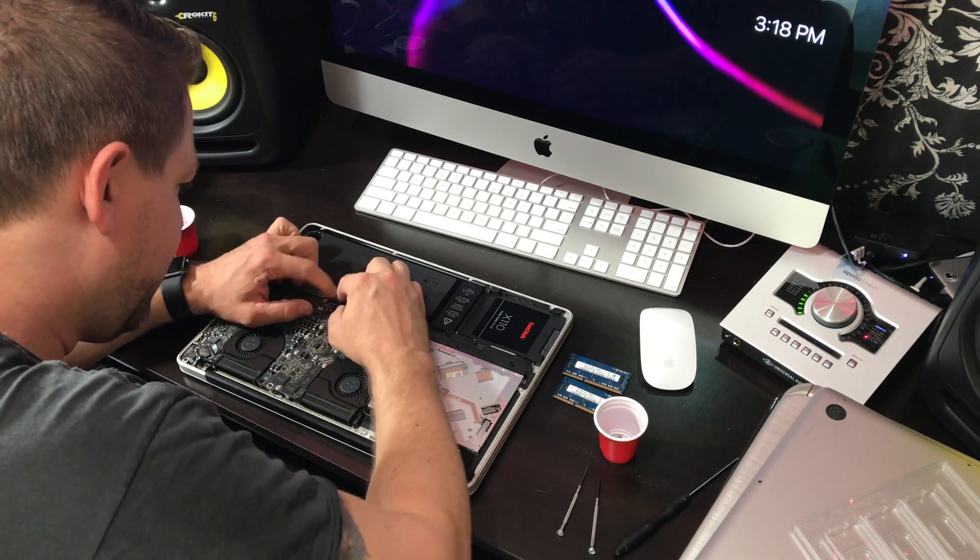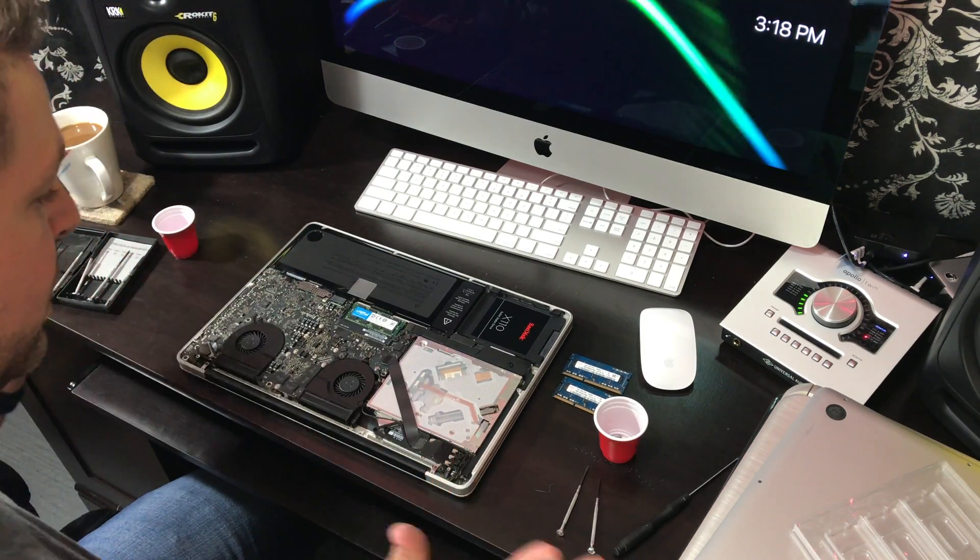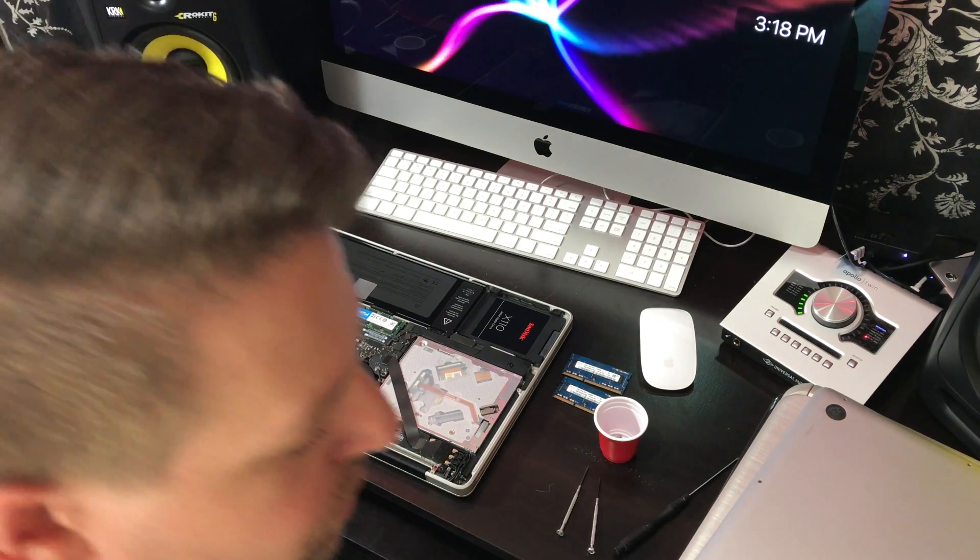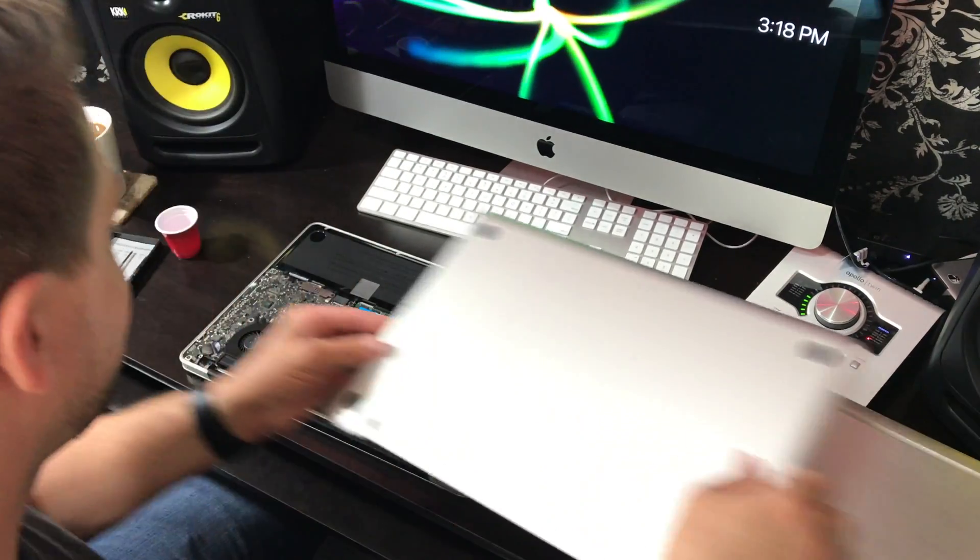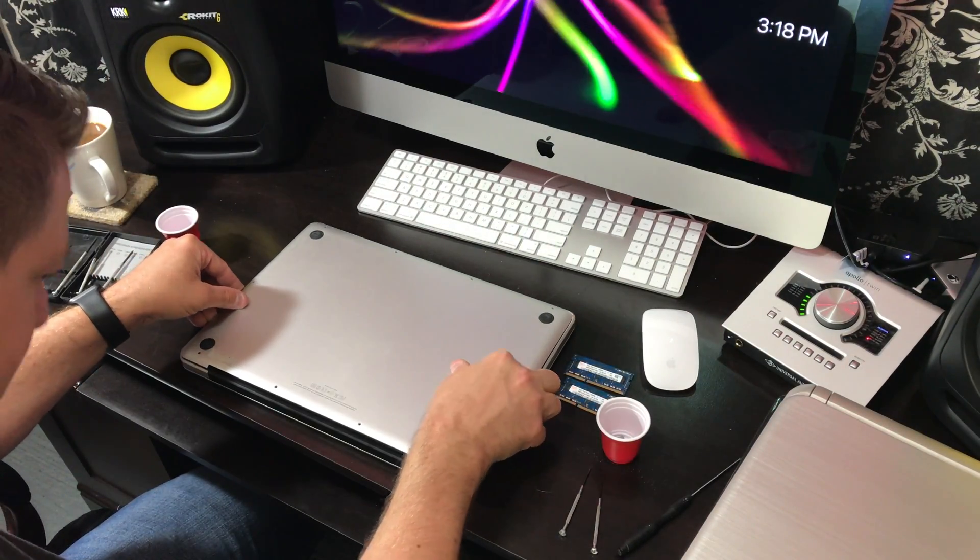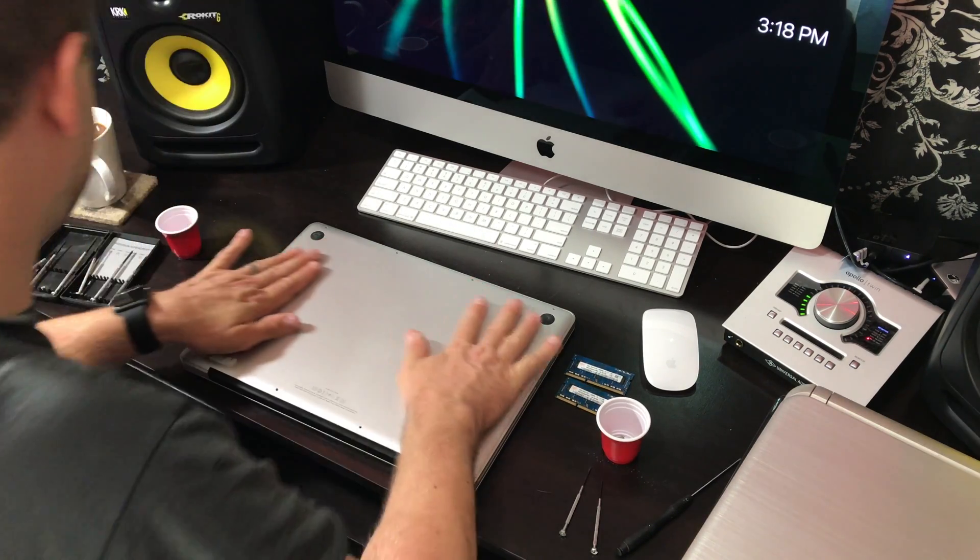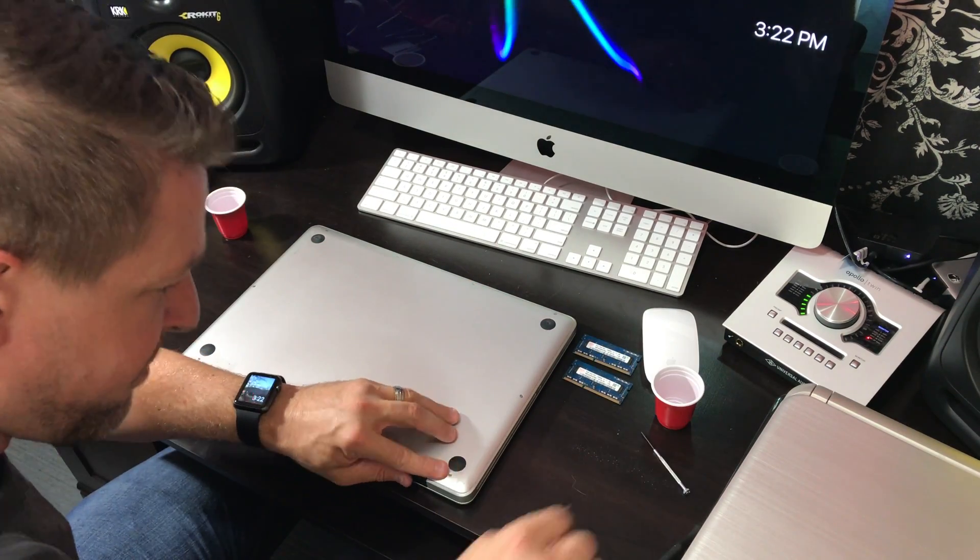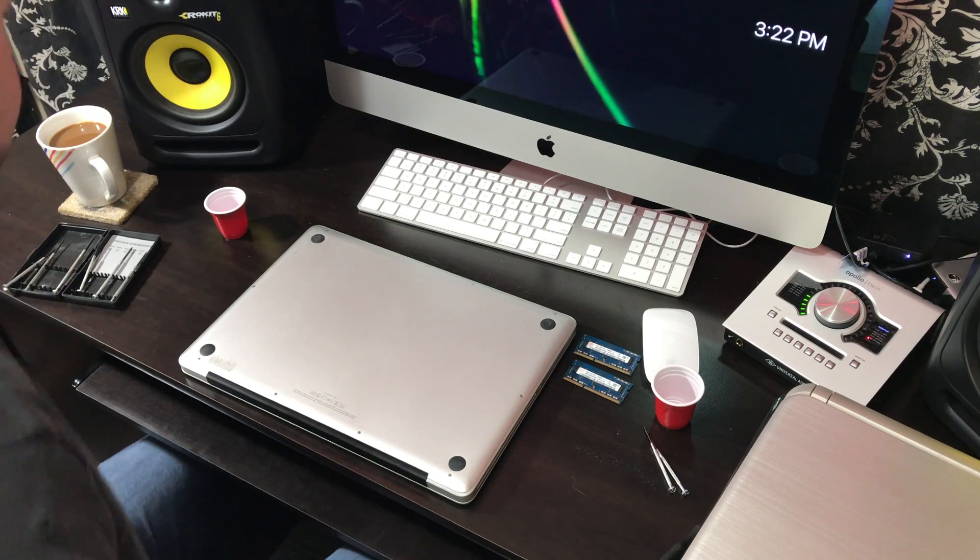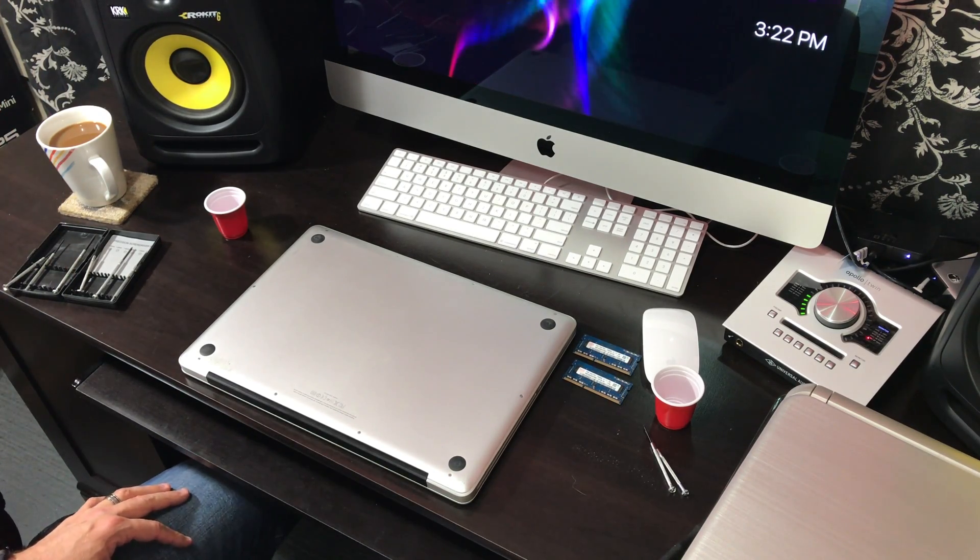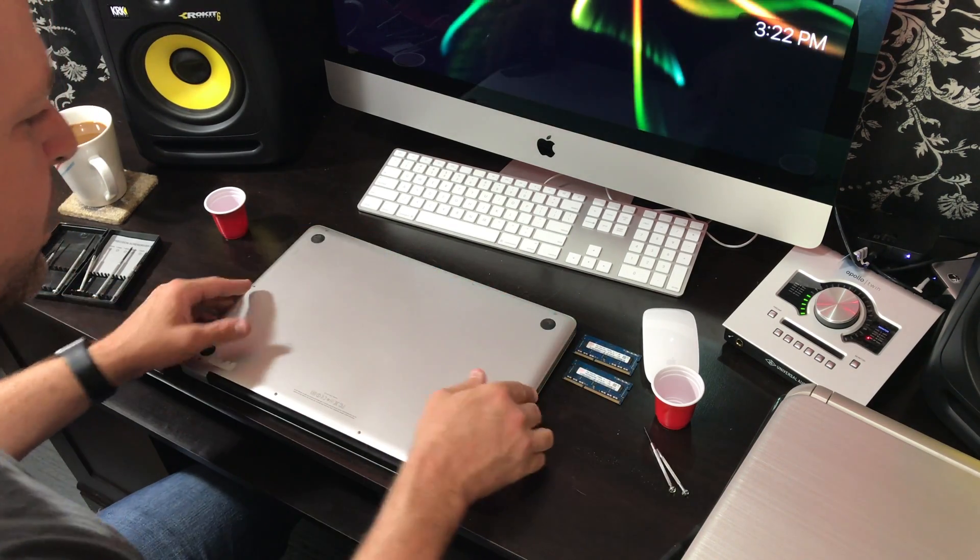Okay, now reconnect the battery. Push that back down. That's it. Now let's go ahead and reconnect the back plate. Alright, and now we have everything screwed back in. Now's the moment of truth.